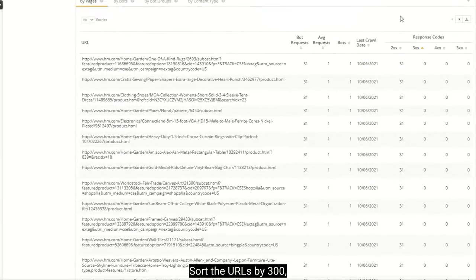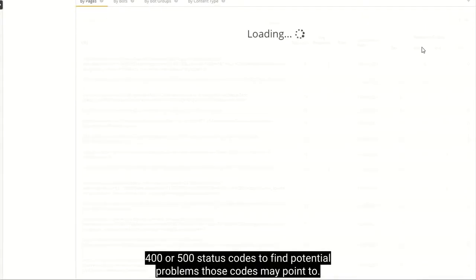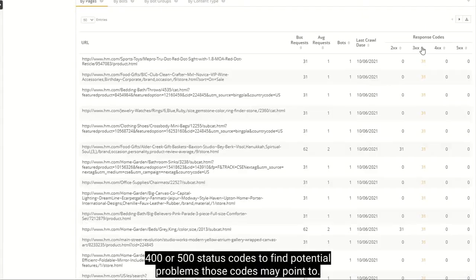Sort the URLs by 300, 400, or 500 status codes to find potential problems those codes may point to.